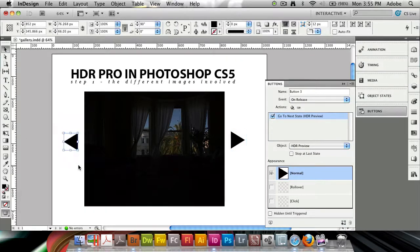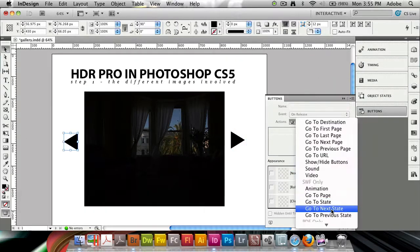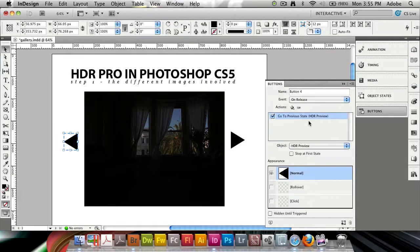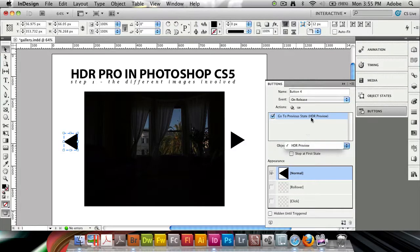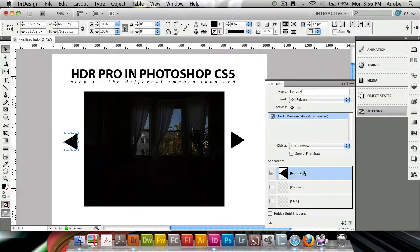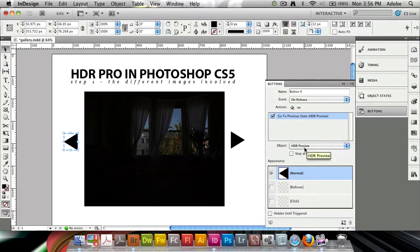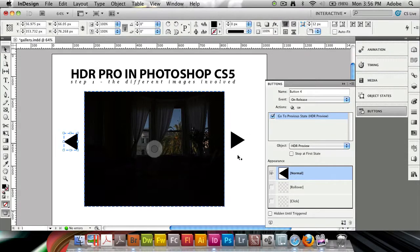I'm going to select the other button and make sure it's going to go to the previous state. It's automatically selecting the object HDR preview because it's the first one we have. We have an option to have it stop at the first state, so you can only go from state one to four and then back again without being able to go around in an infinite loop.